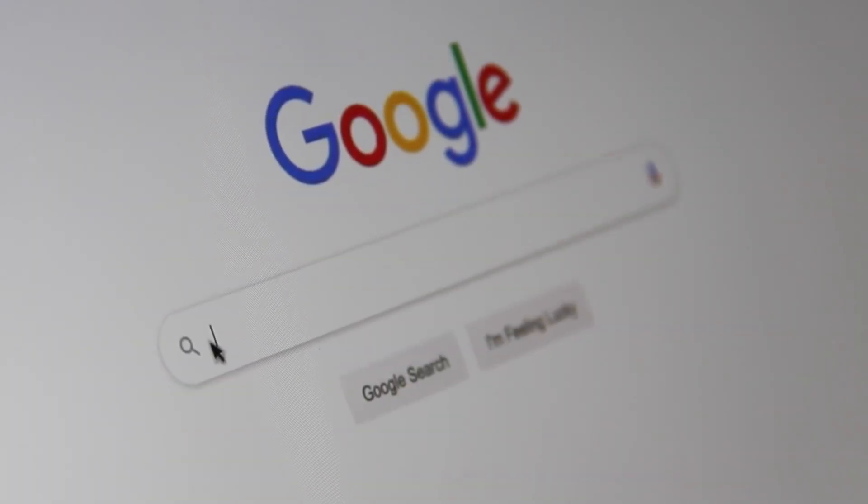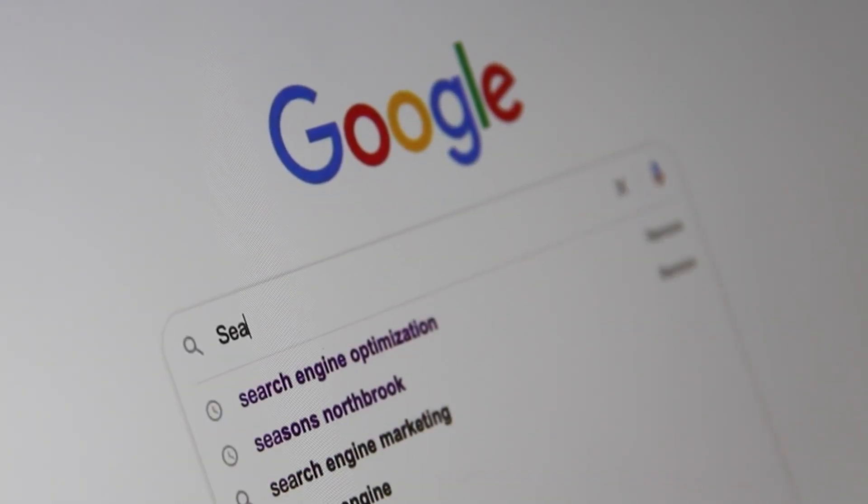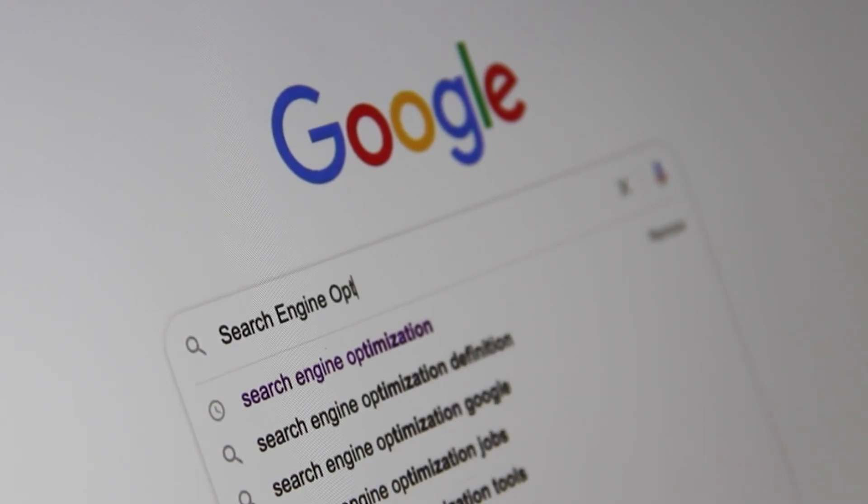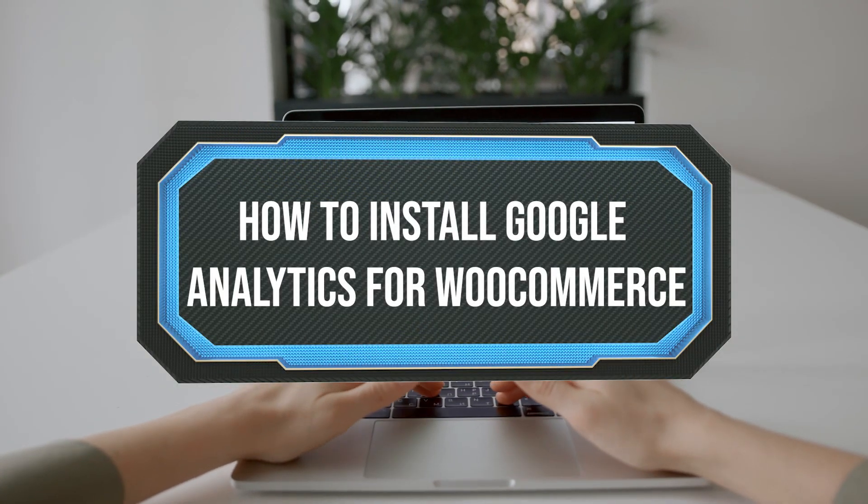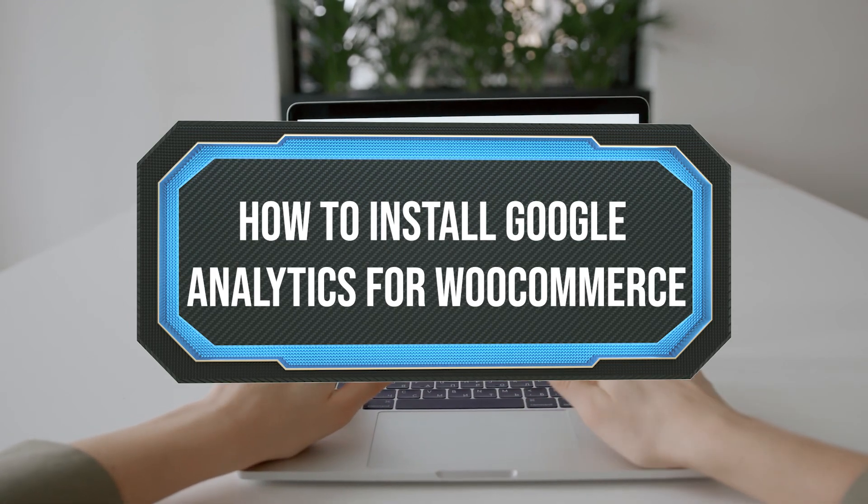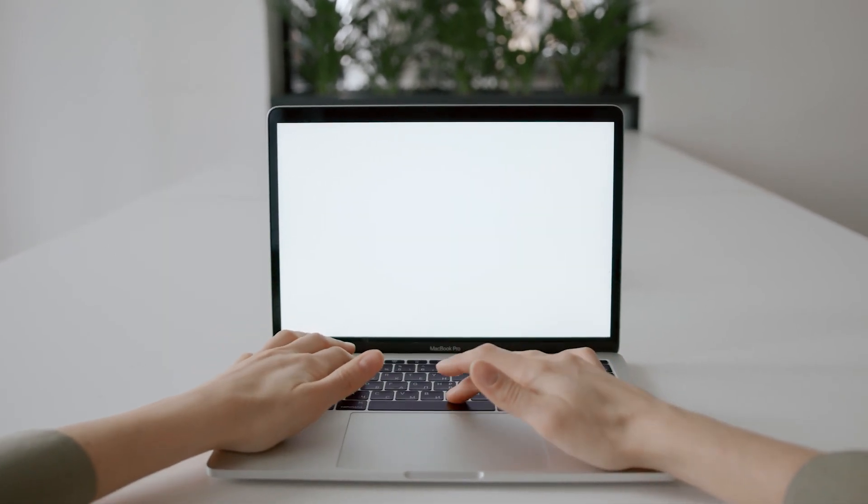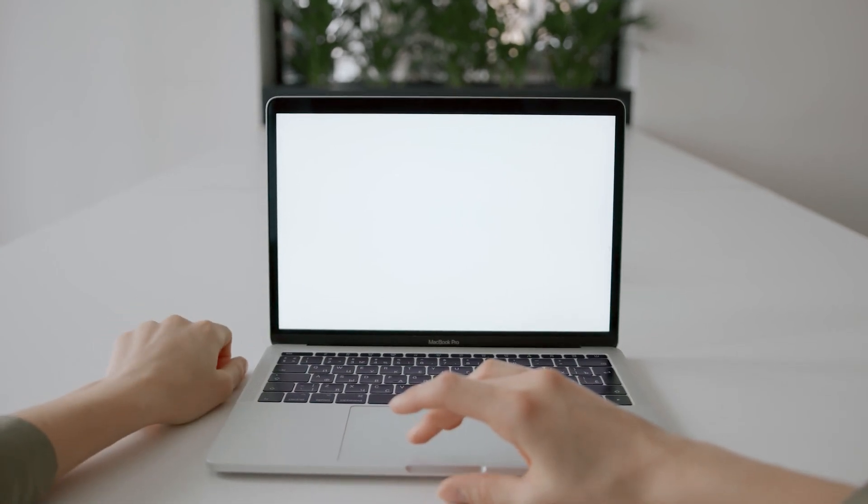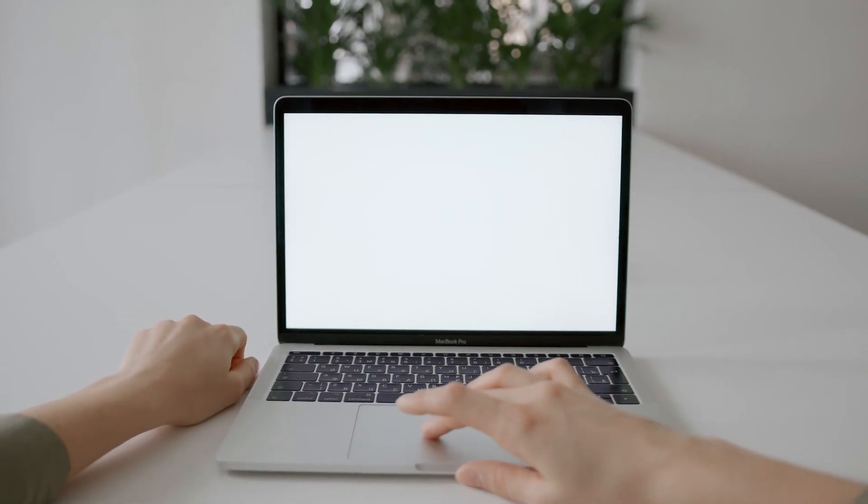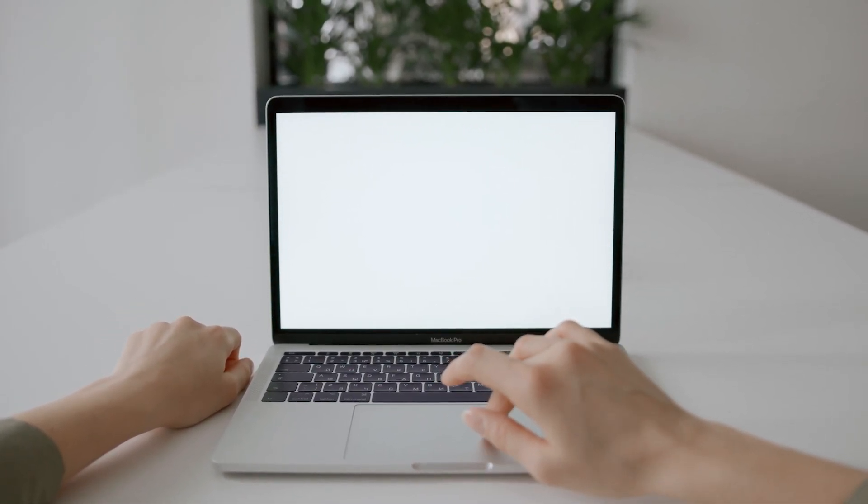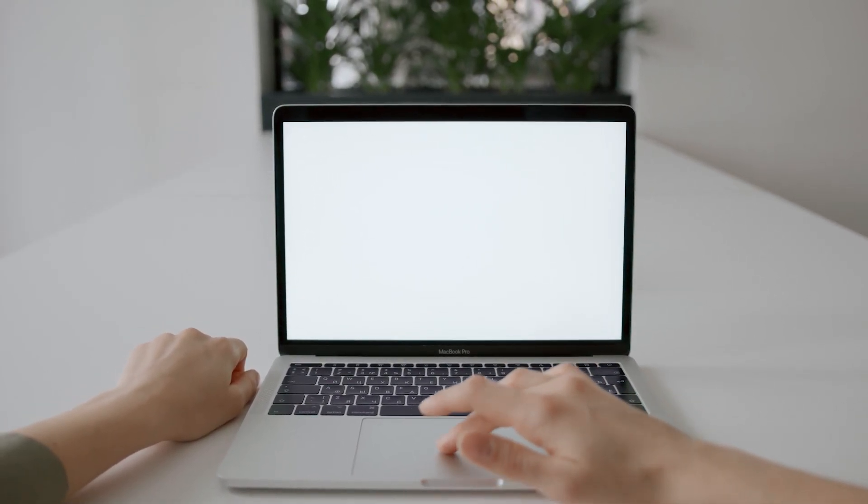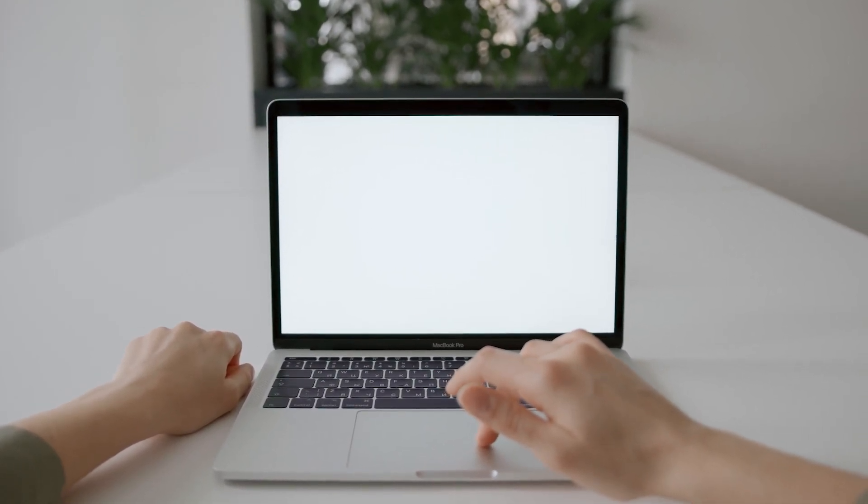Hello guys and welcome back to a brand new video. In today's tutorial, I will be showing you how to install Google Analytics for WooCommerce in 2023. If you're looking to track your online store's performance and gain valuable insights into your customers' behavior, then you are in the right place.